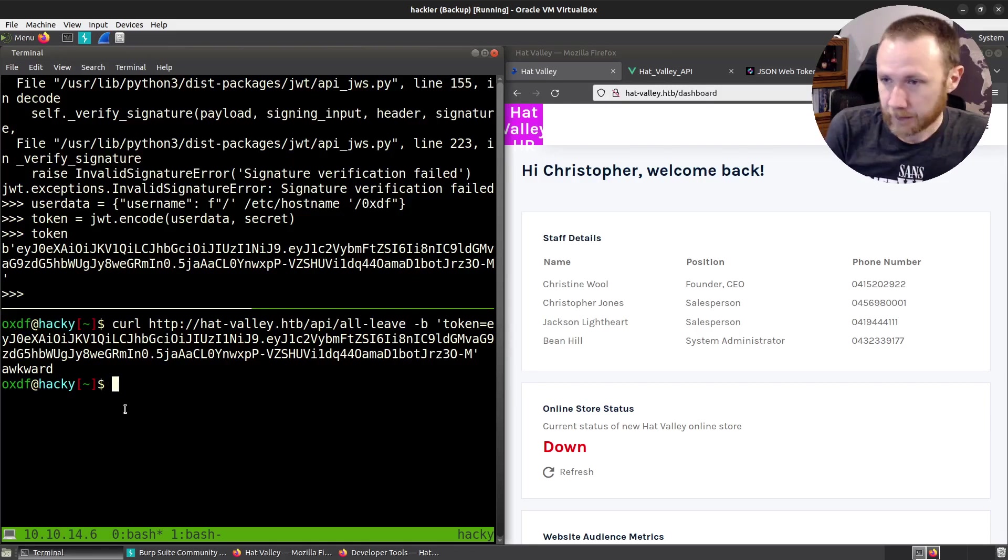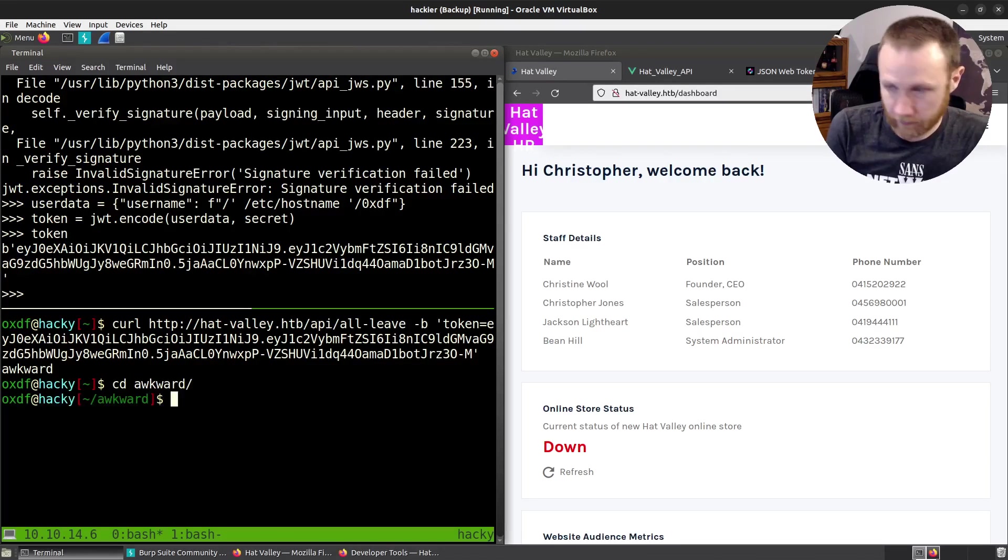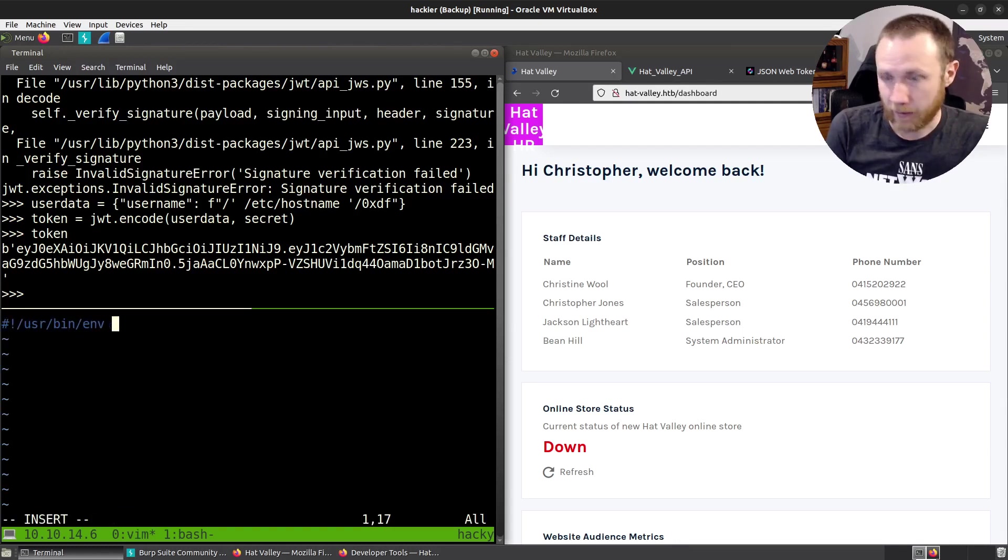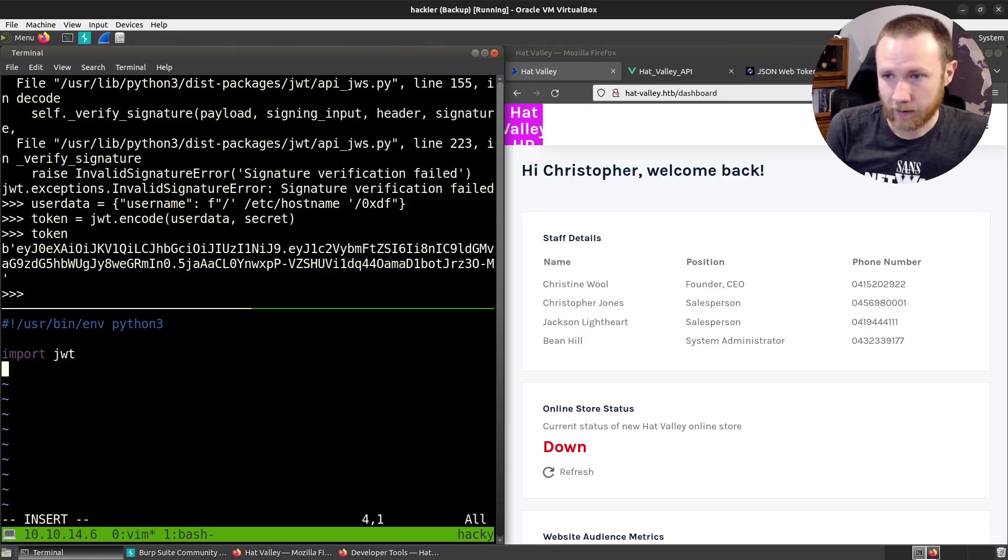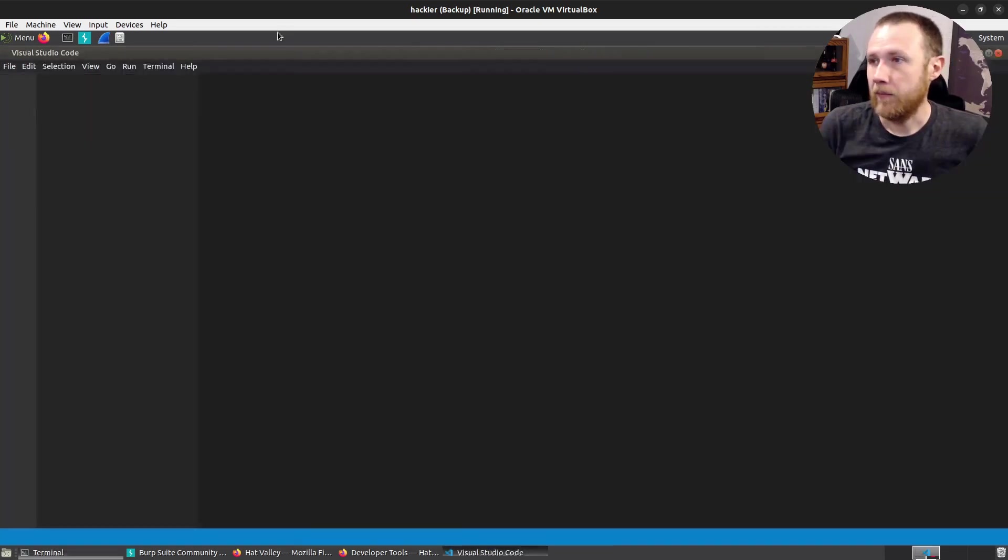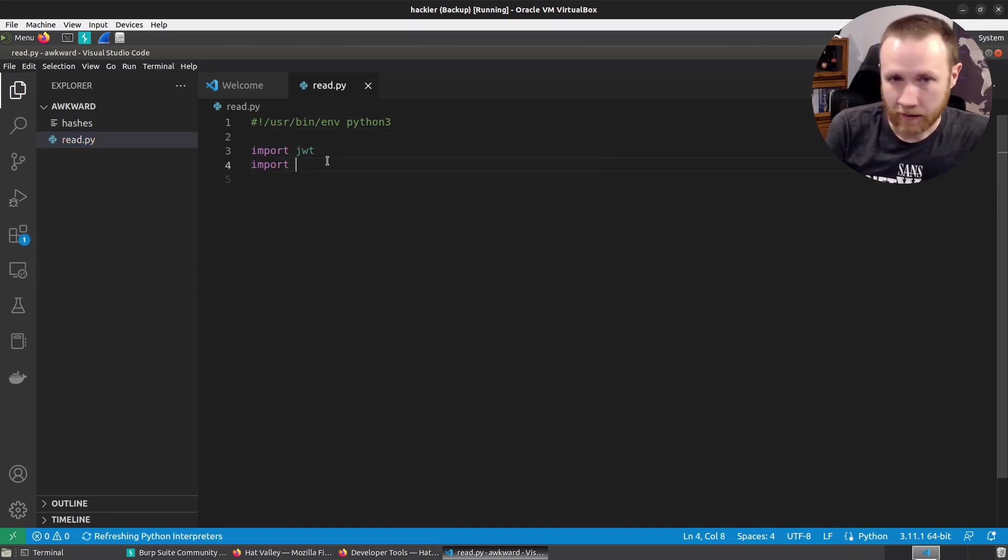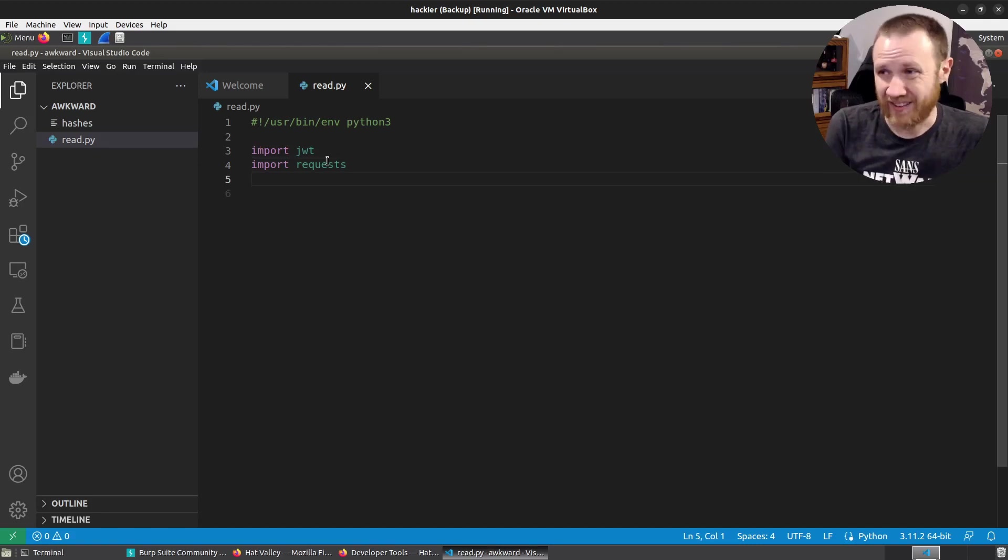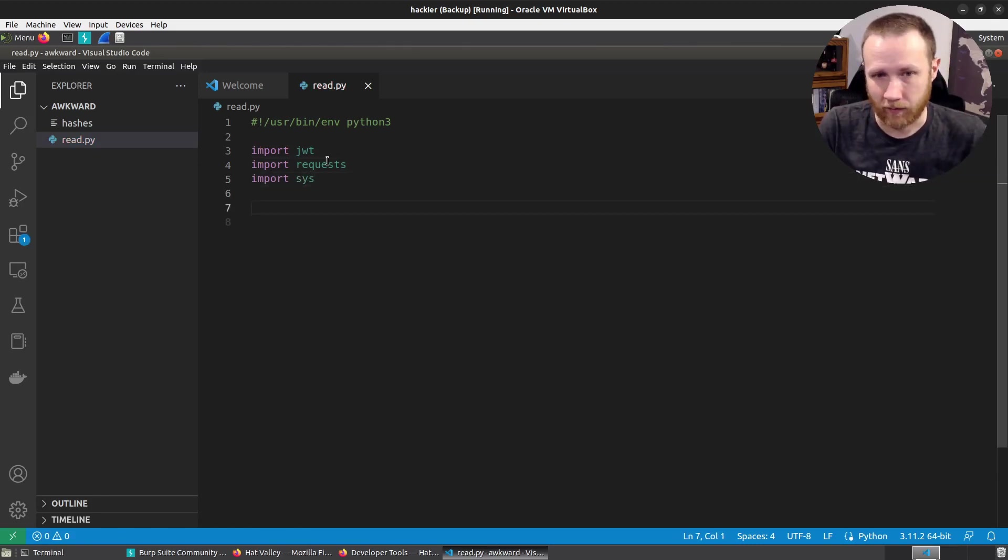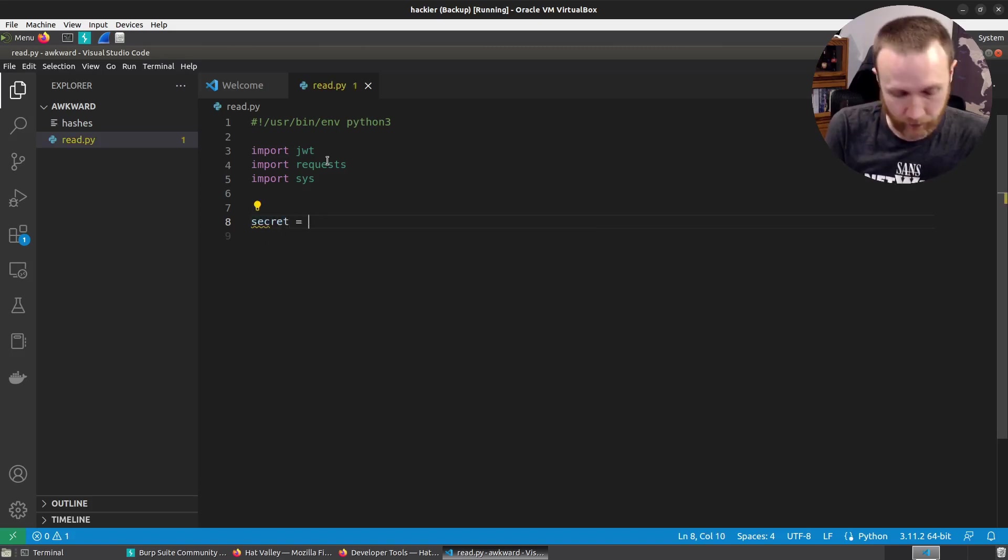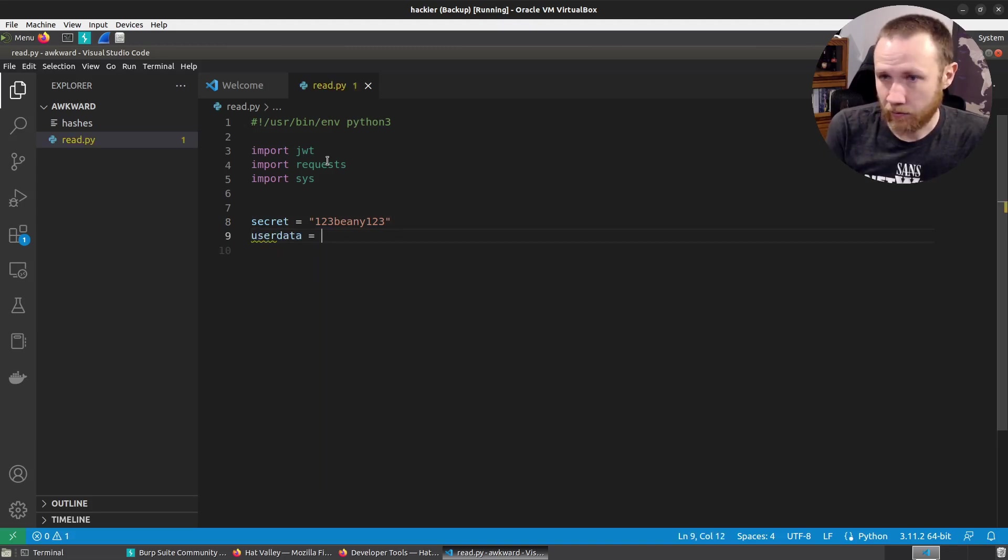So we will go into the file here. We'll take code. Just be a little bit easier here. read.py. So we're going to need the JWT library. We're going to need the requests library to make web requests. And we're going to need sys because I'm going to want to pass in the file I want to read from the command line. And that's pretty easy with sys.